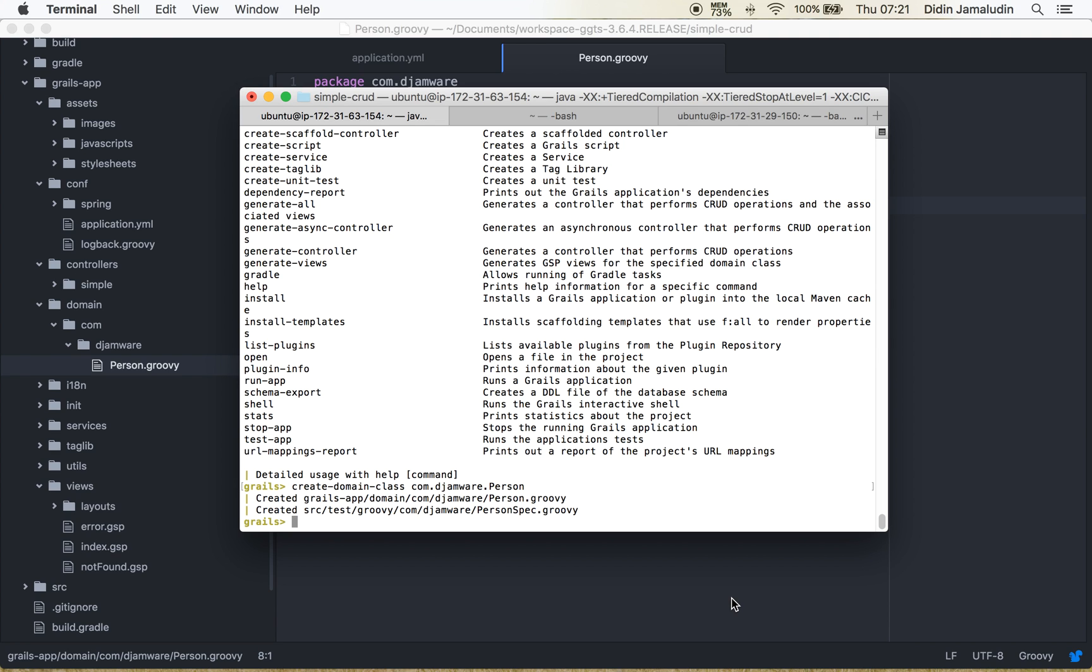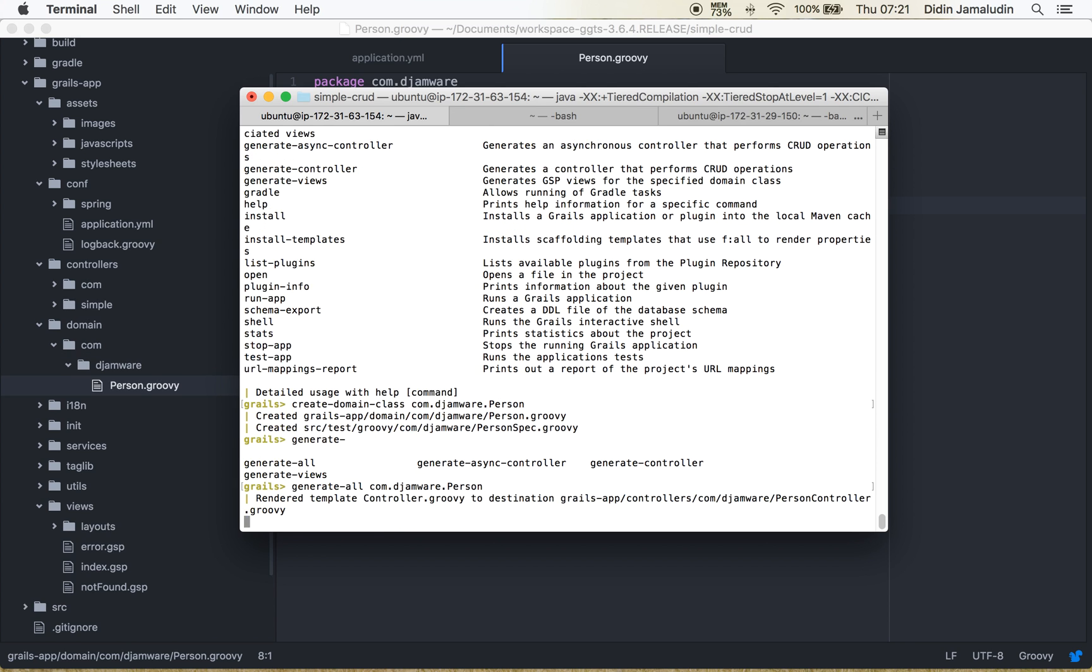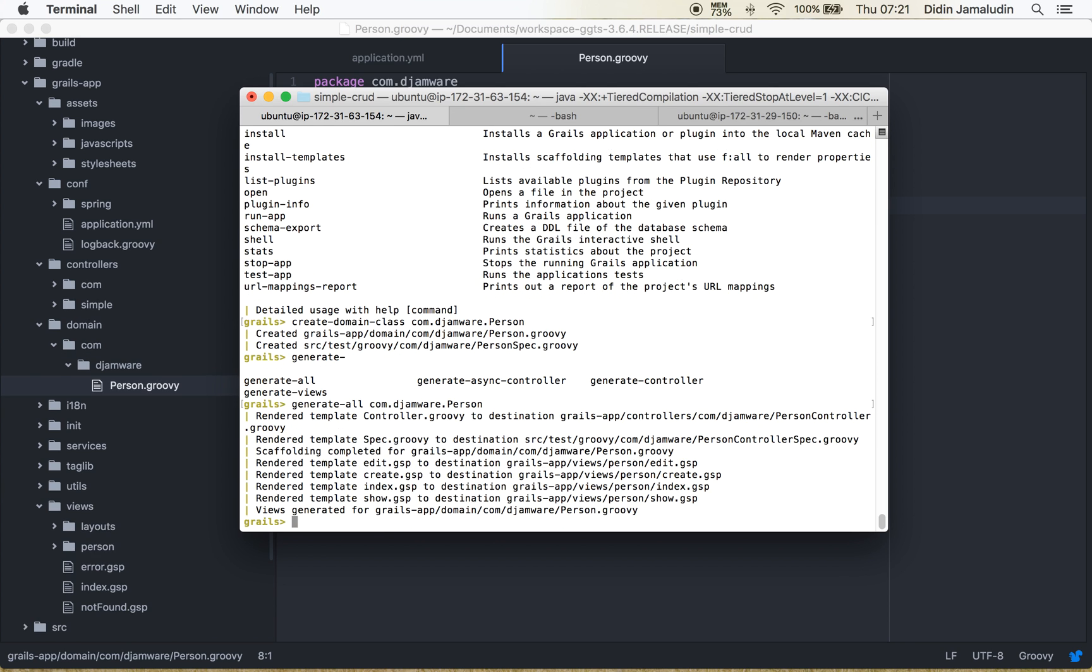Now back to terminal and console. We have to generate all of the newly created domains. We will generate controllers and views. Now it's quickly generated and now we can directly run the app.